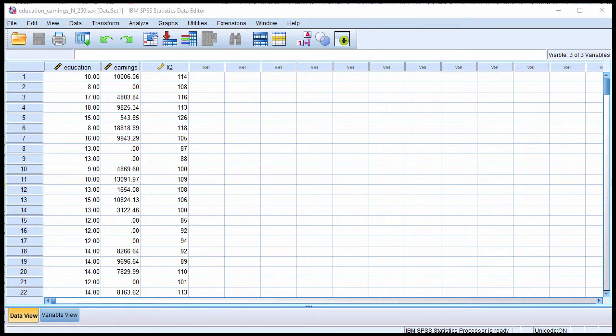In this video, I'm going to show you a simple, intuitive way to test the assumption of homoscedasticity. I'm going to use SPSS to do it, but you could do this type of analysis in any piece of software that would allow you to estimate residuals, predicted values, and a correlation.